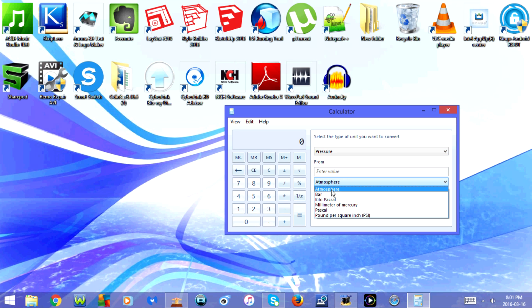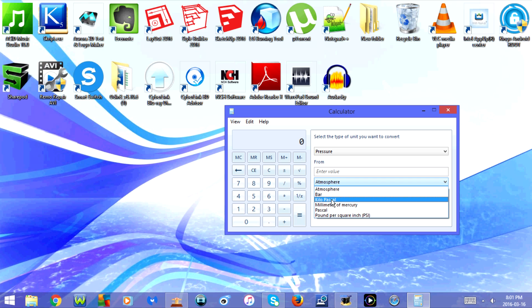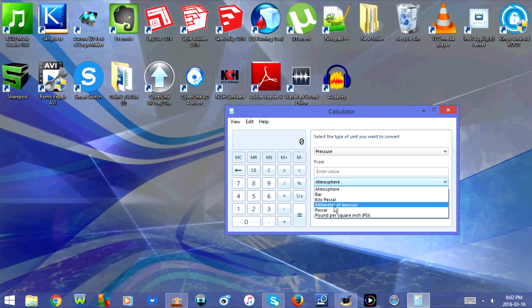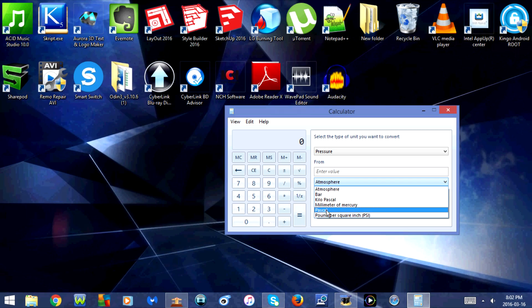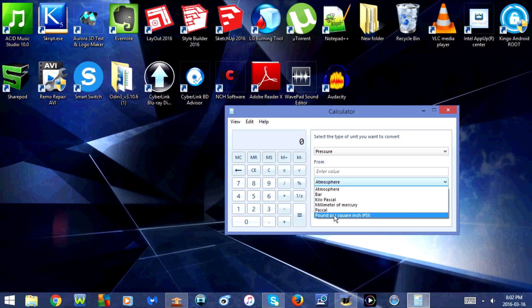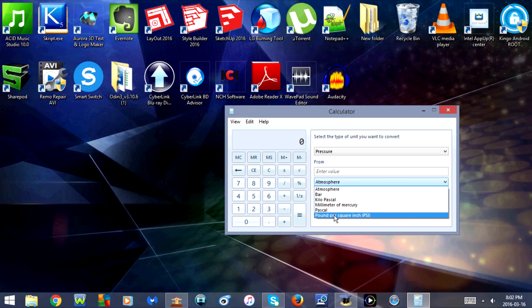You have the option for atmosphere, bar, kilopascal, millimeter of mercury, pascal, and pound per square inch, or PSI.